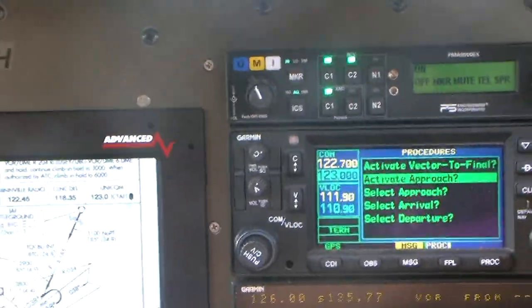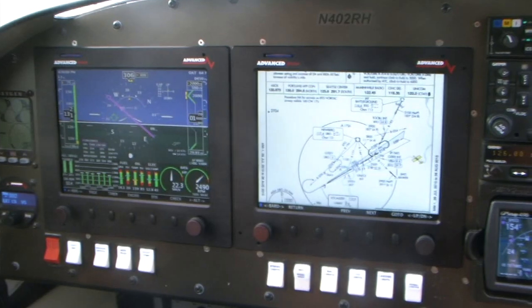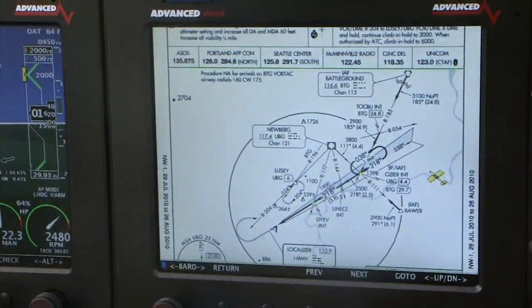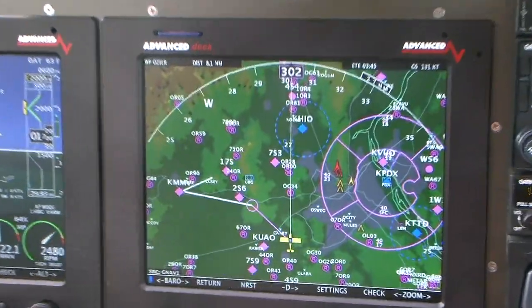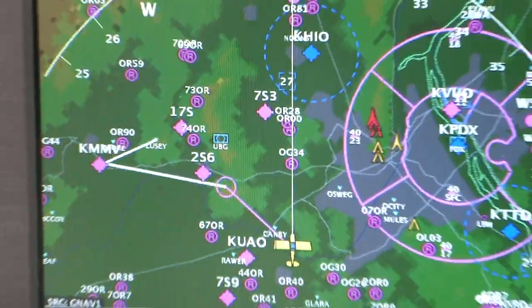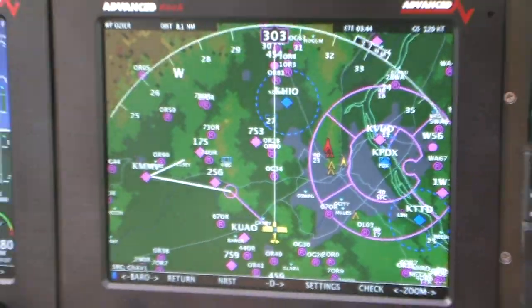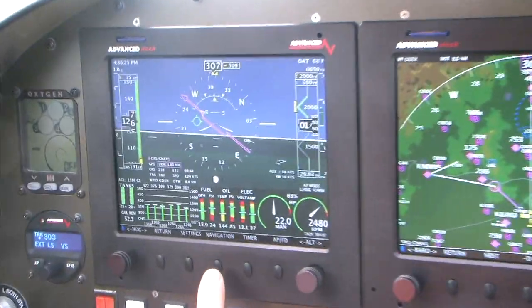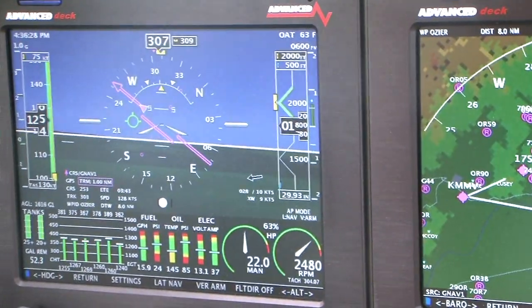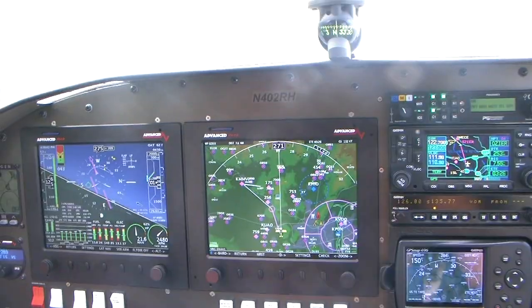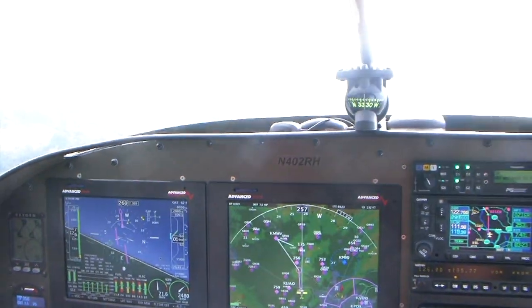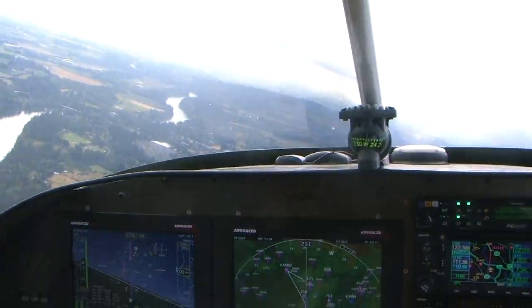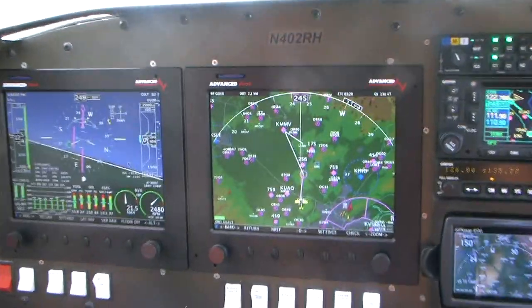We're going to go ahead and activate the approach. There's our airplane on the map. We can go back and look at all the different legs. Osier will be our first step. Notice we're still flying the heading bug. The next thing I'm going to do is hit EFIS — autopilot flight director, lateral arm. So what we're doing here now is it's switched over from heading bug to nav, so it should fly direct to Osier.